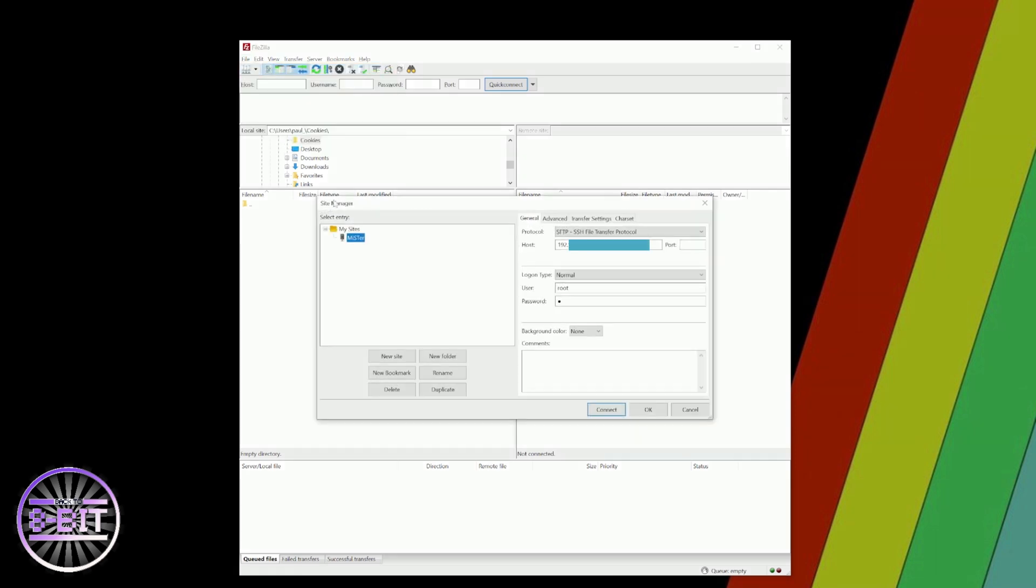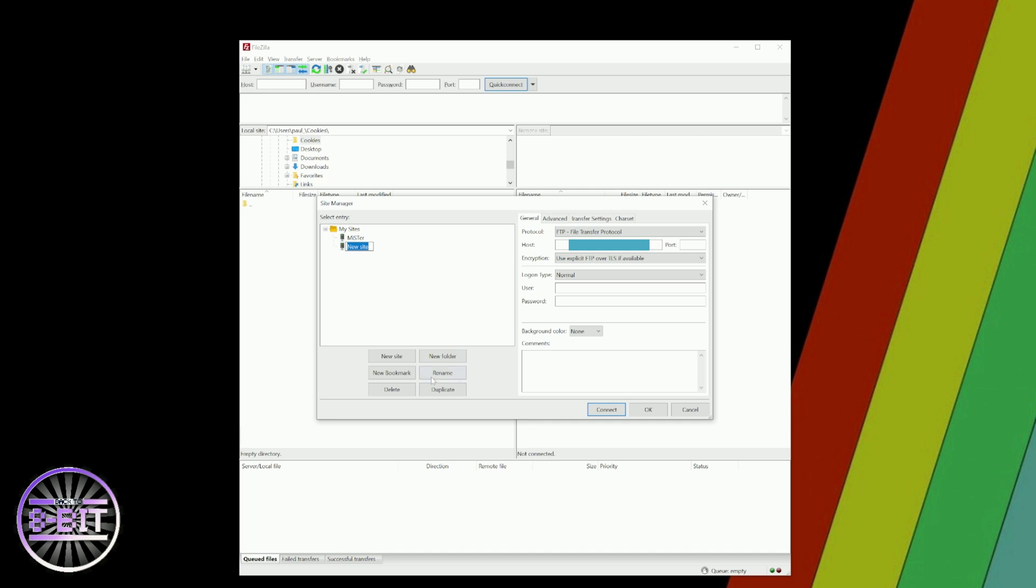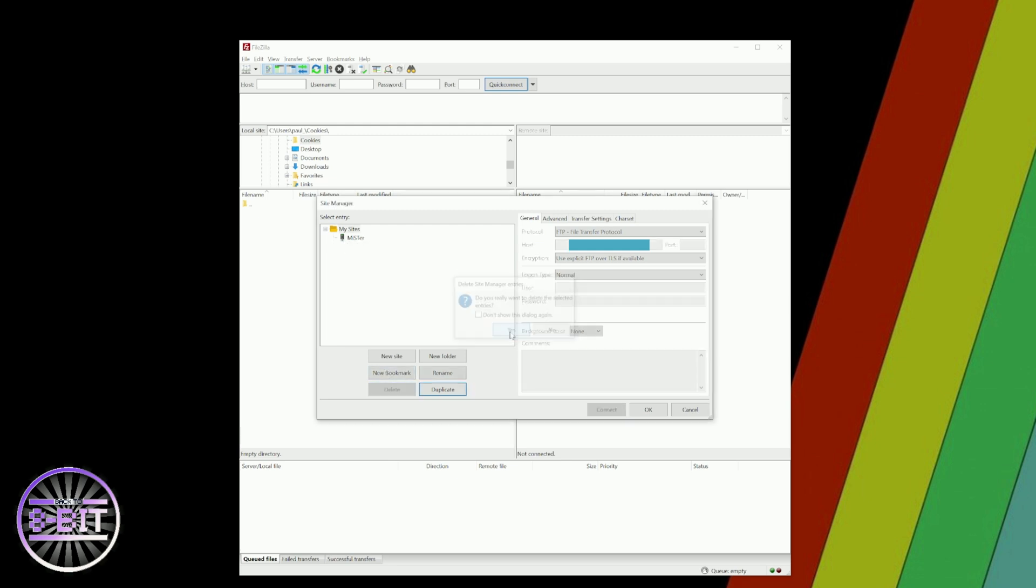As you can see, I already have my MiSTer site programmed into the system, but this will be blank for you. Just click on New Site and enter your own details. Type 'MiSTer' into the name box.